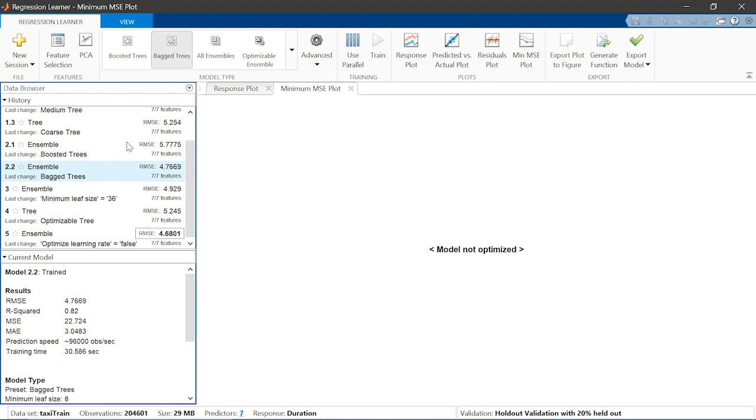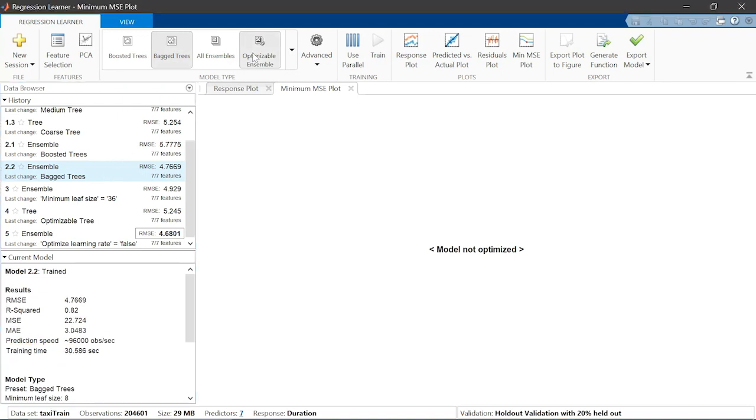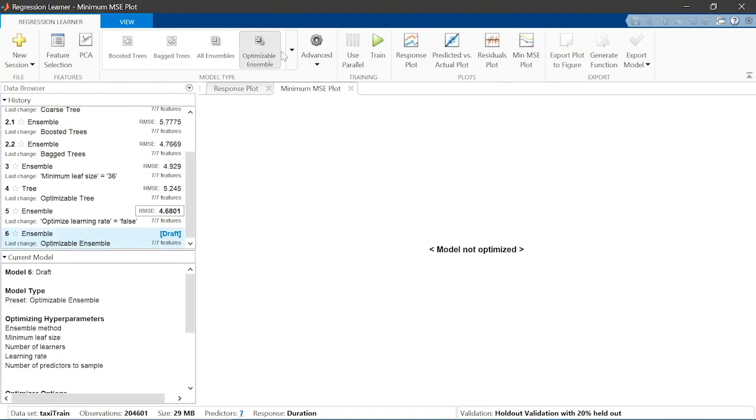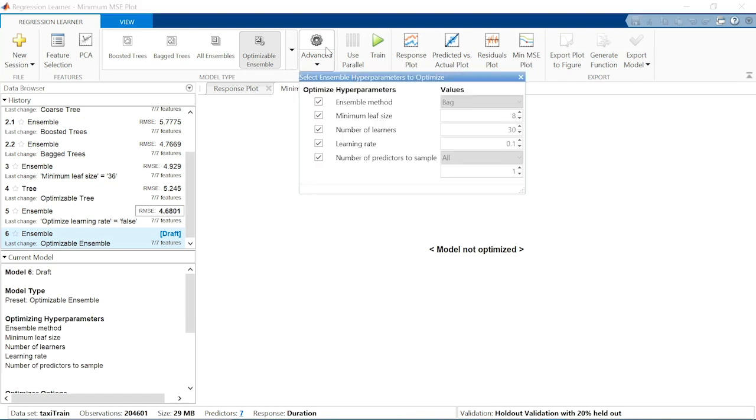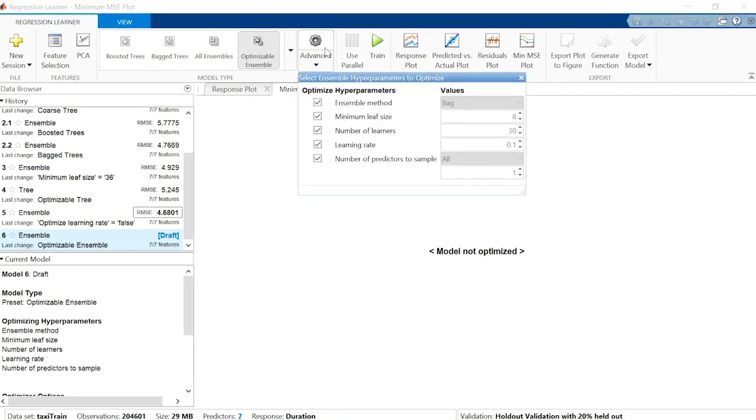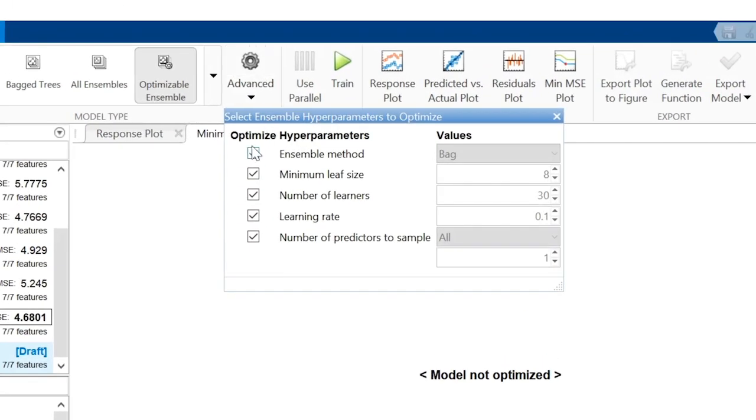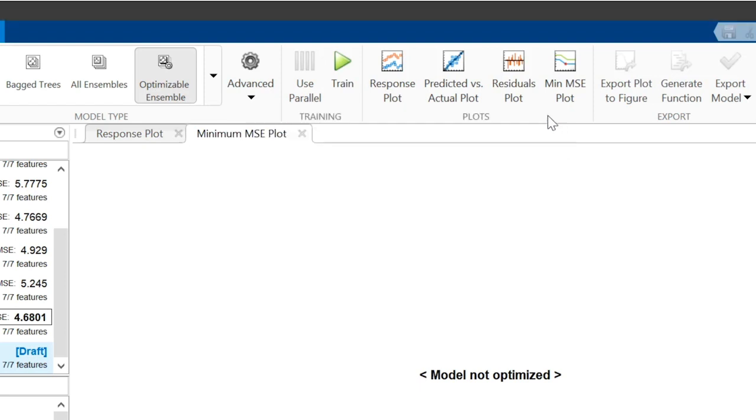The optimization algorithm selects the best model based solely on its accuracy, but your application may have other constraints. You can reduce the size of the model and increase its speed by reducing the number of learners. Let's try a smaller number of learners and see if a similar accuracy can be obtained.